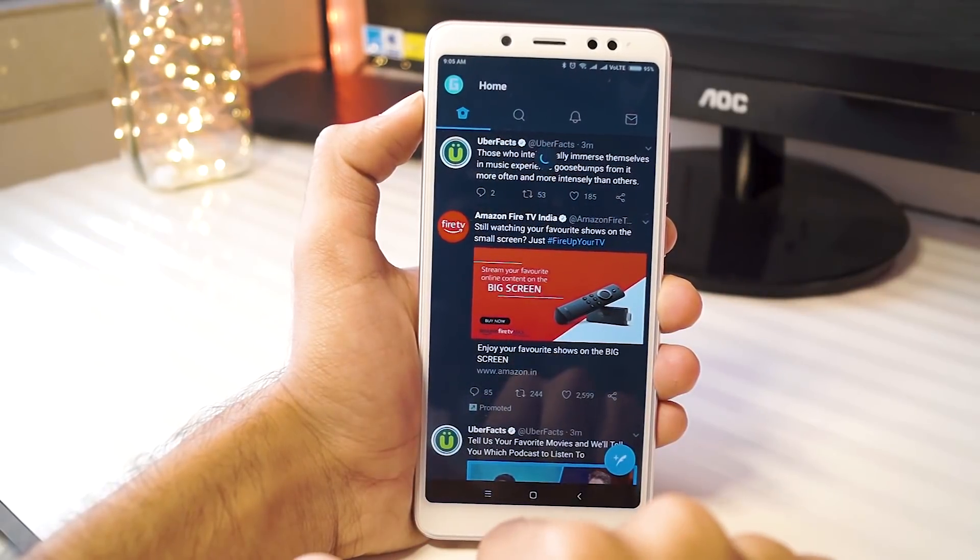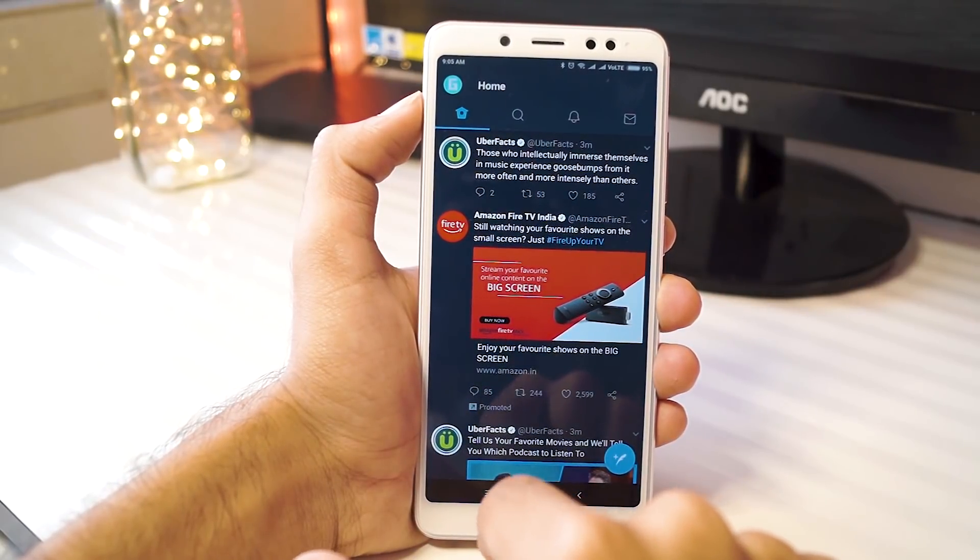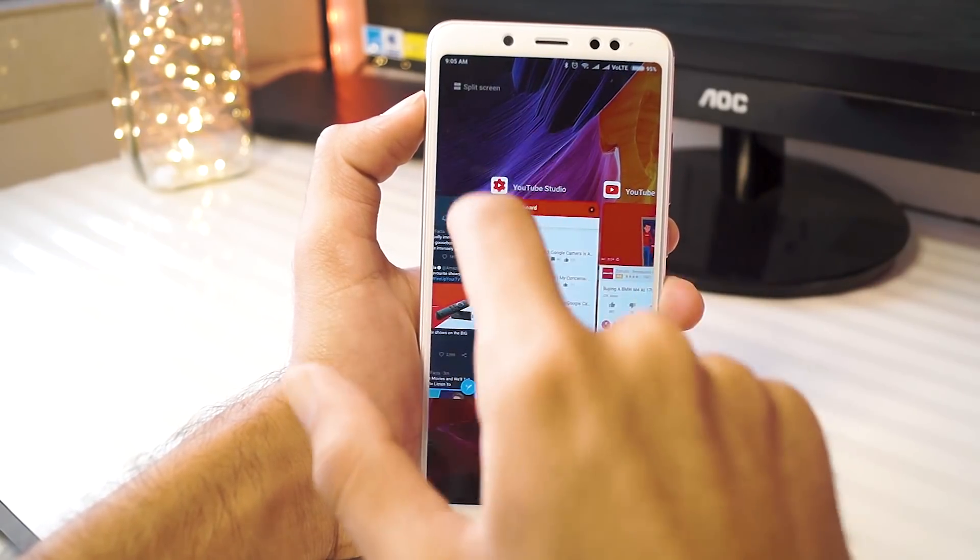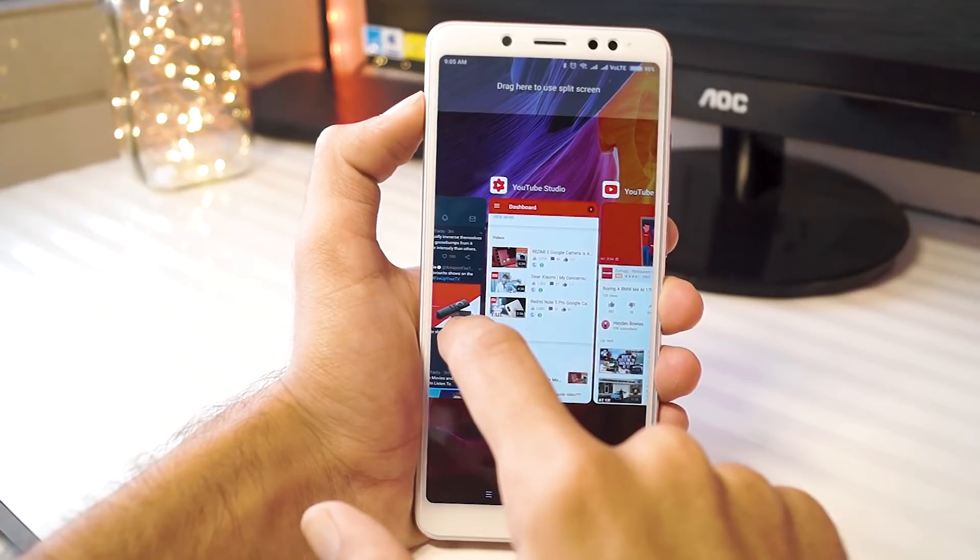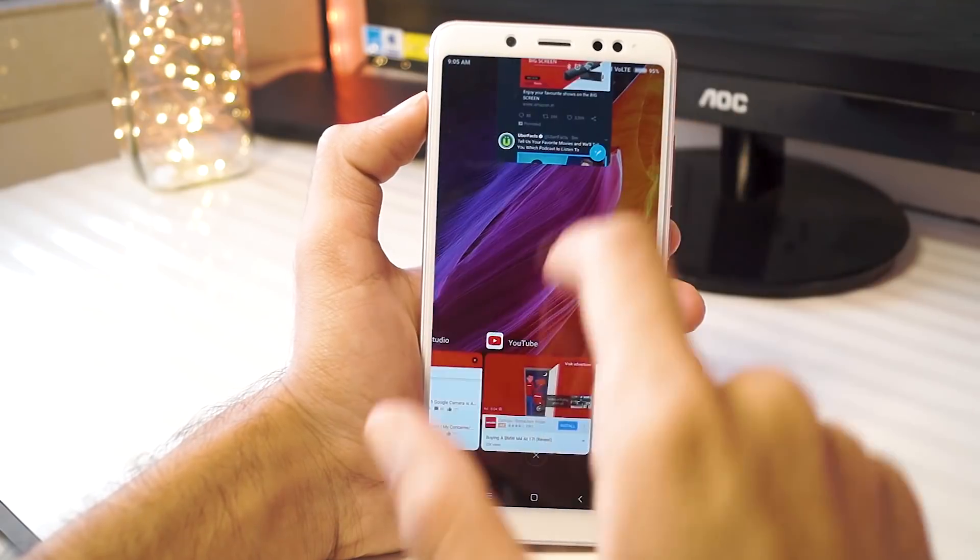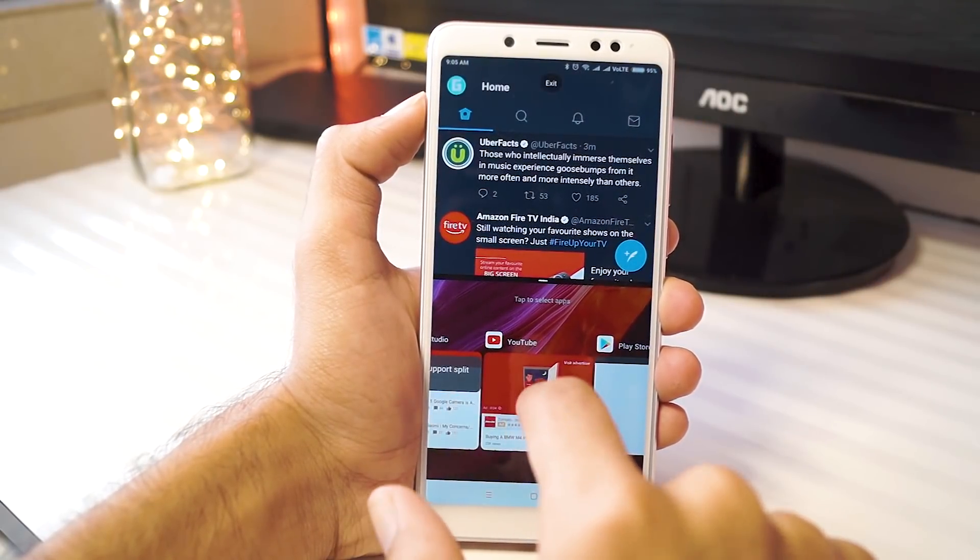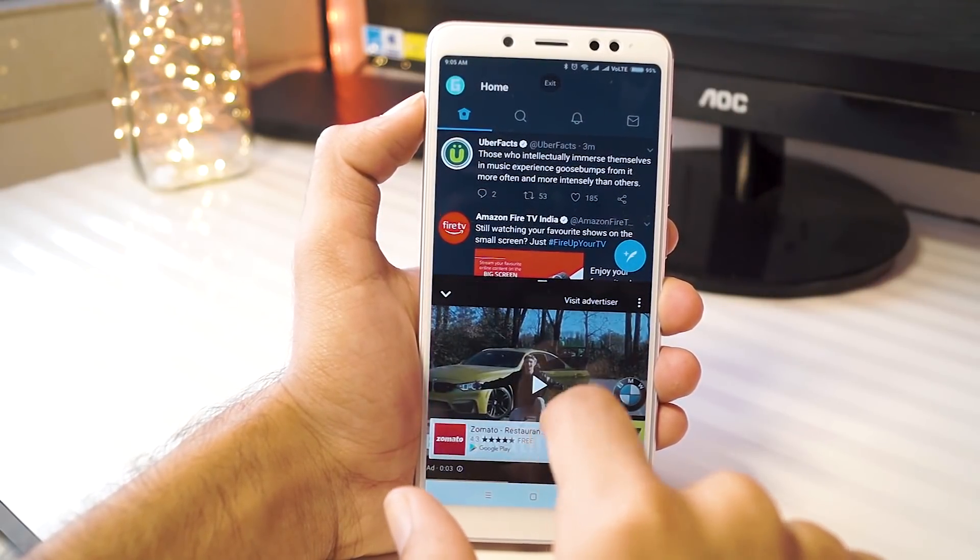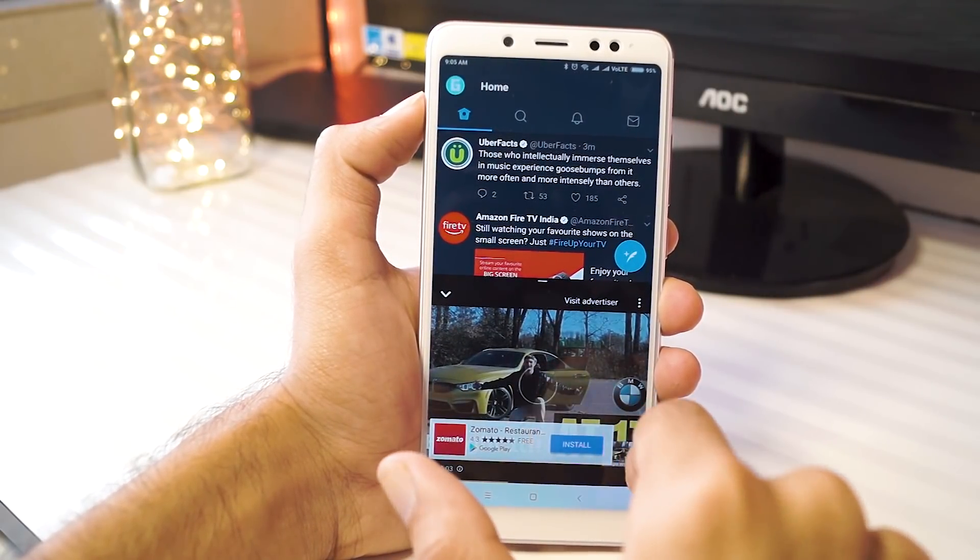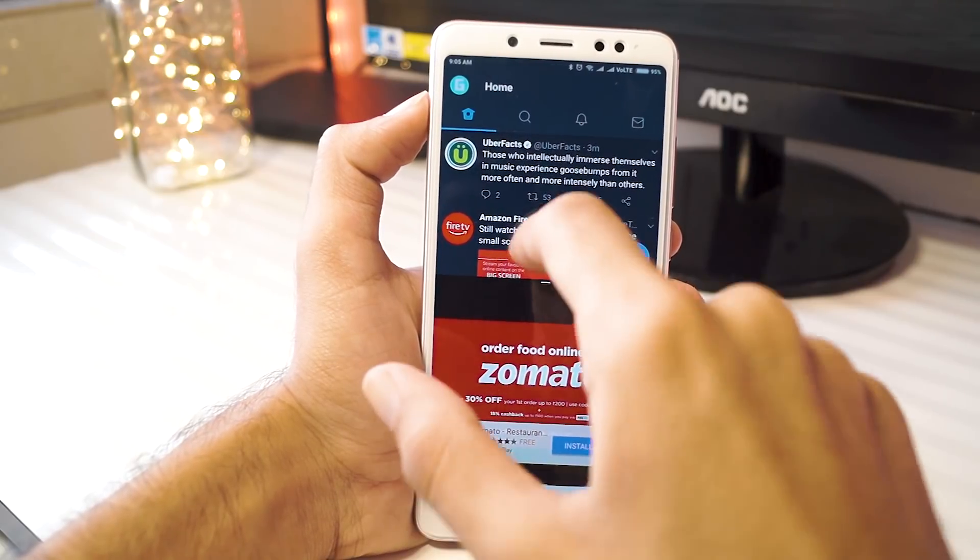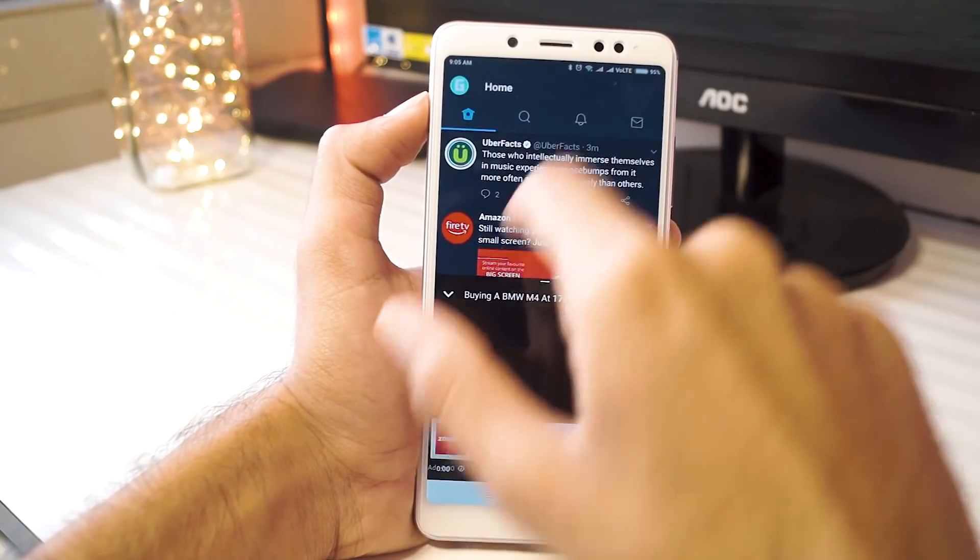Switching between apps is quicker, the animations are smoother and all in all, Xiaomi has done a great job and they should have actually launched the Redmi Note 5 Pro with this update. If the testing firmware is this good in performance, I'm really excited to try out the final version.